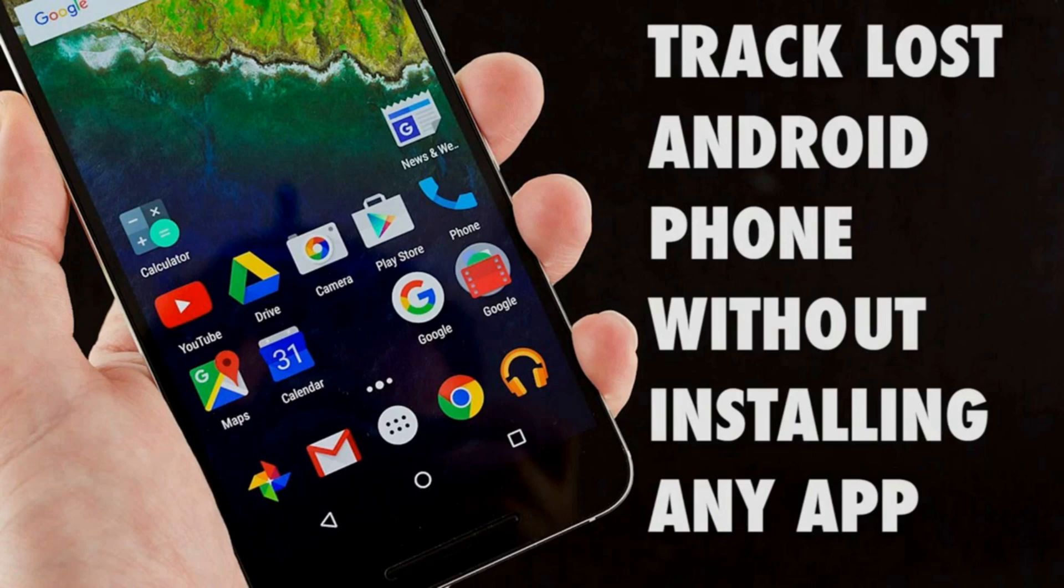In today's video, I'm going to show you how to track or trace an Android device without installing an application.